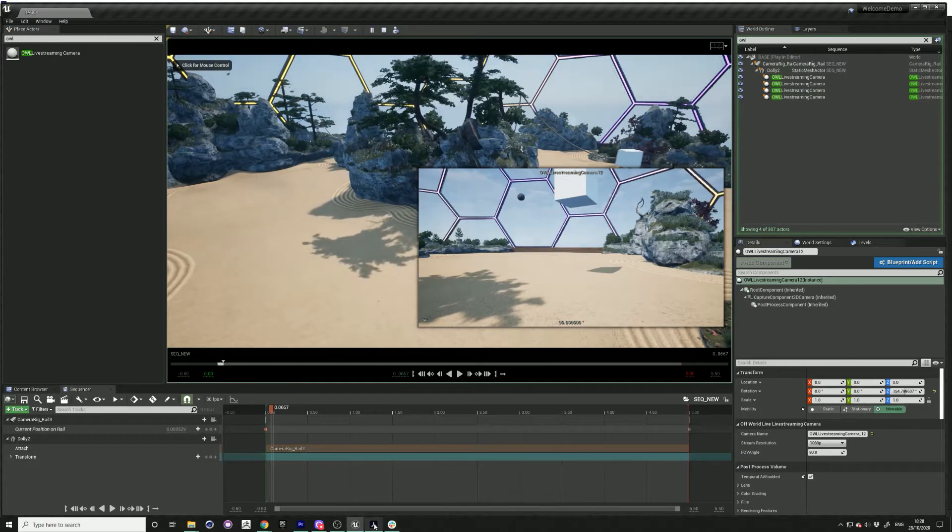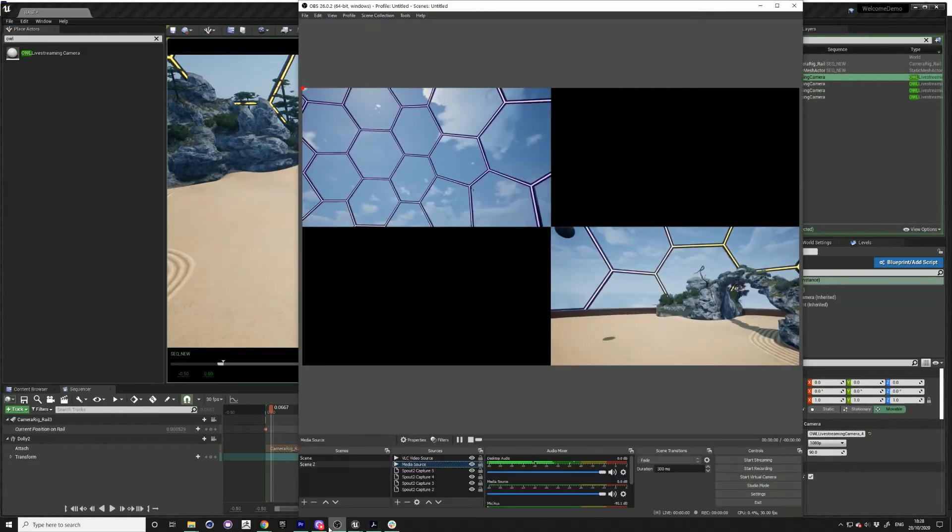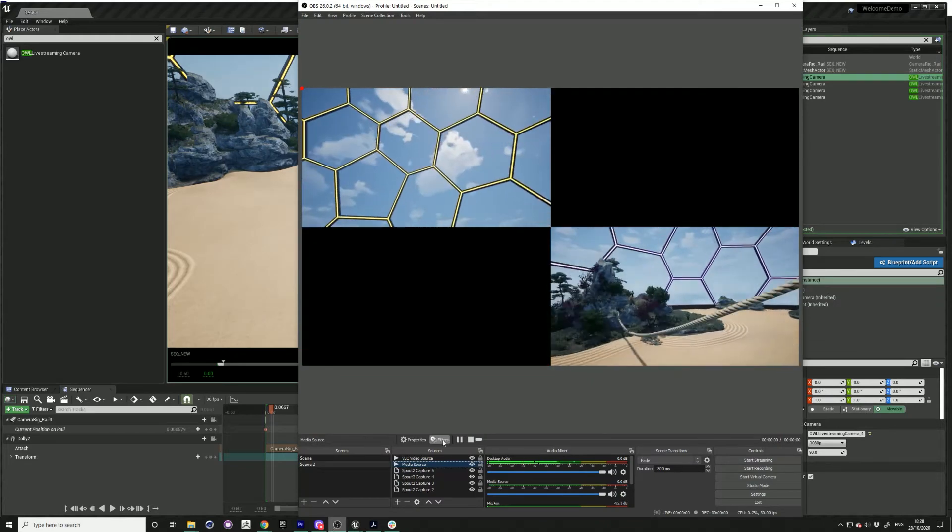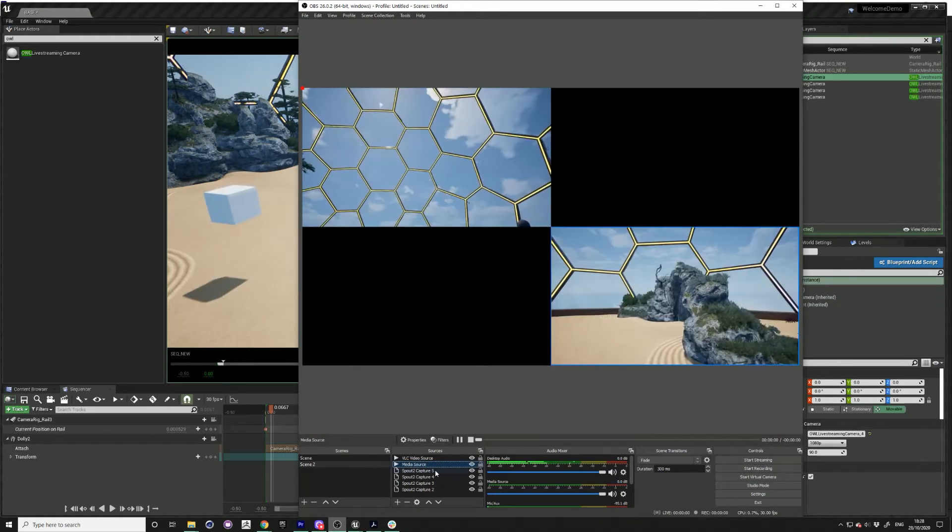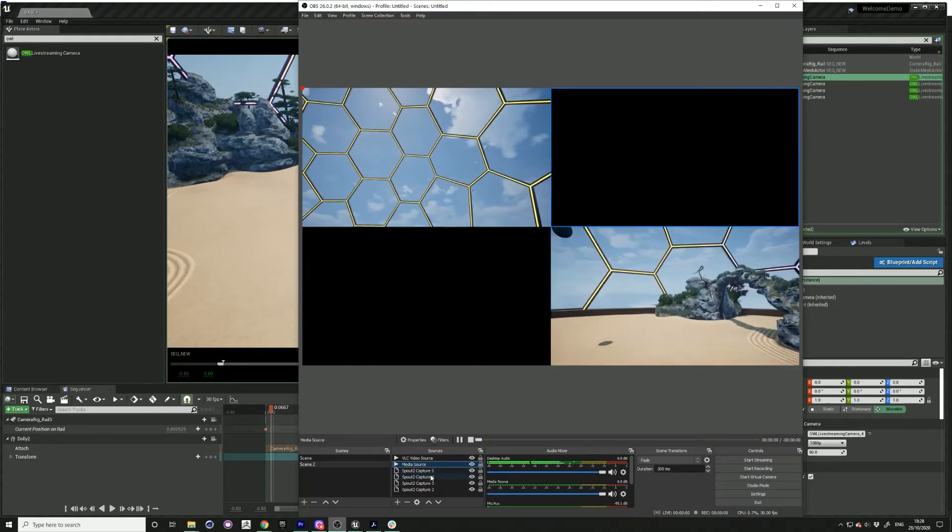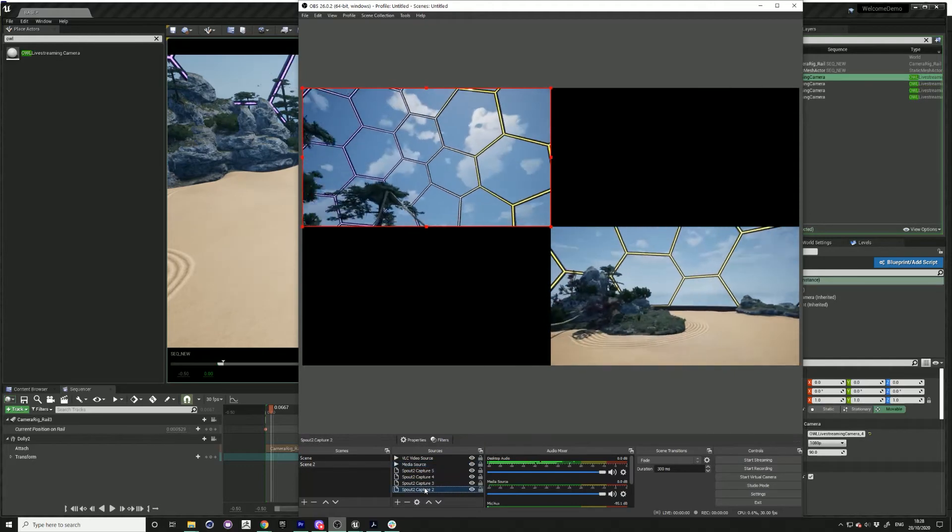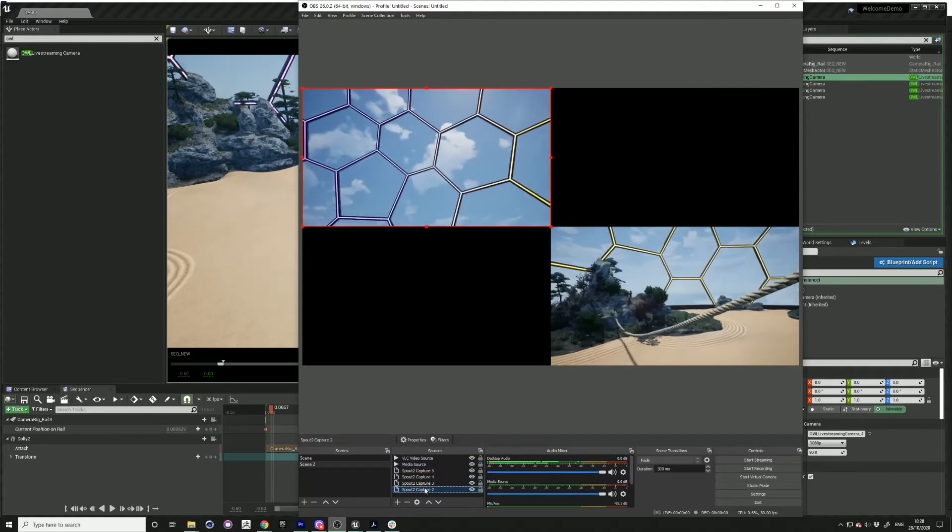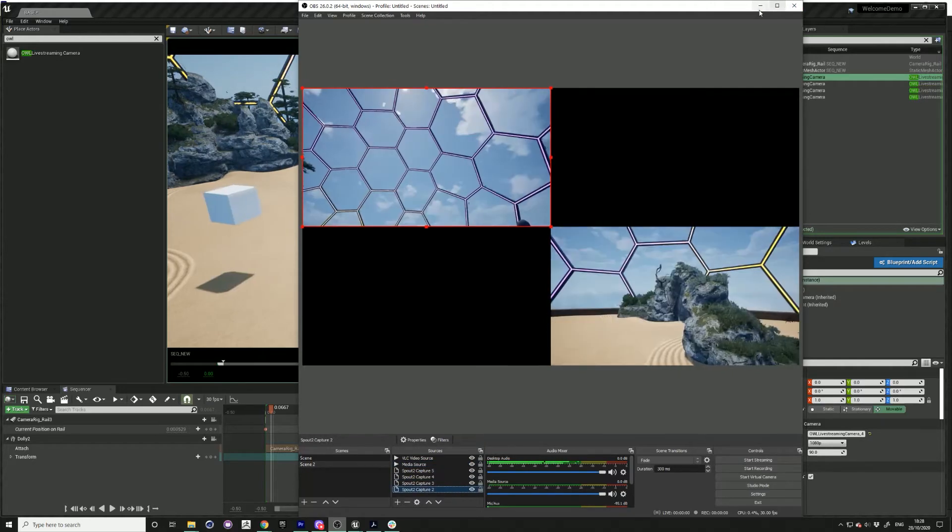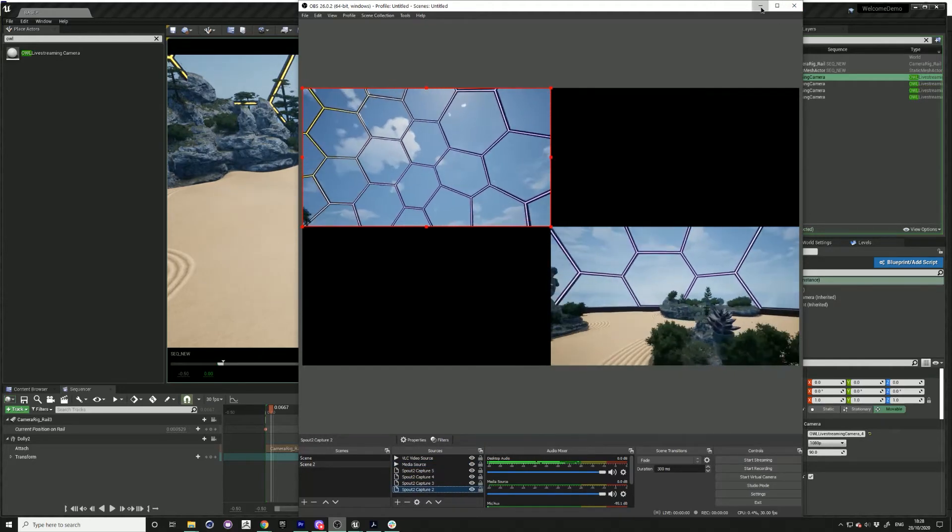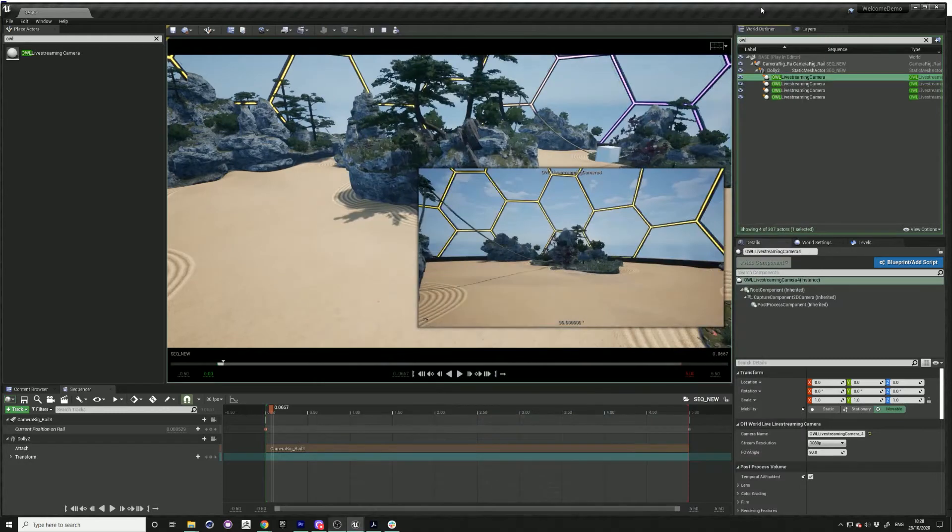Open up OBS. Okay, so I've already got my OBS set up with multiple Spout 2 captures coming in. It's going a little bit fast, so I'm just going to stop that.